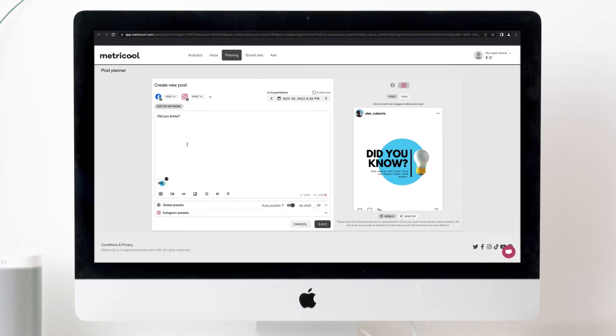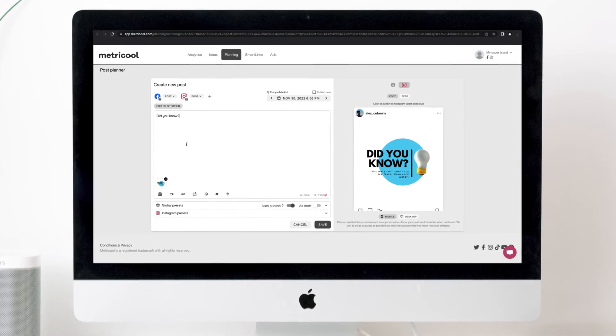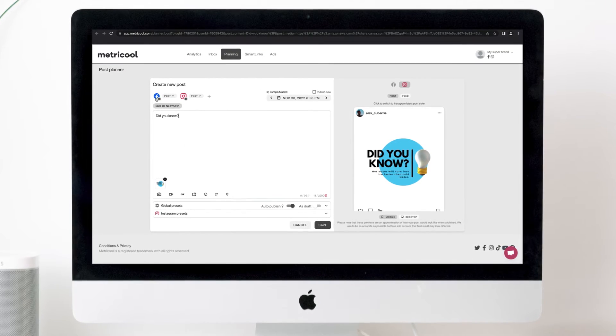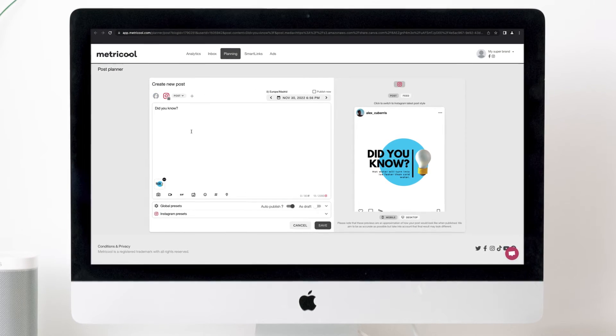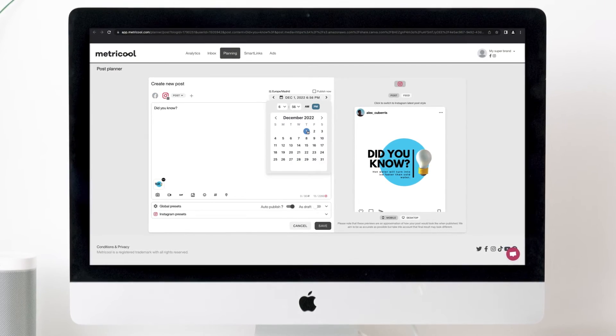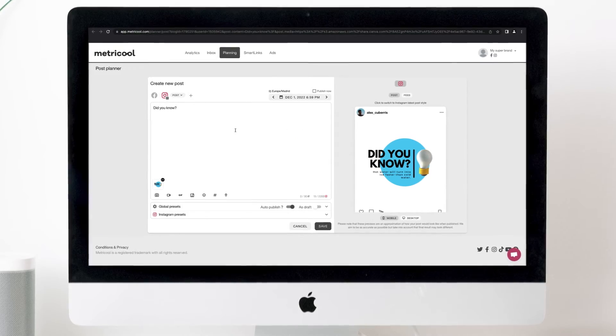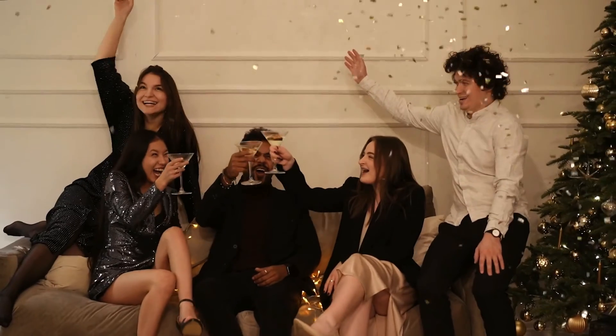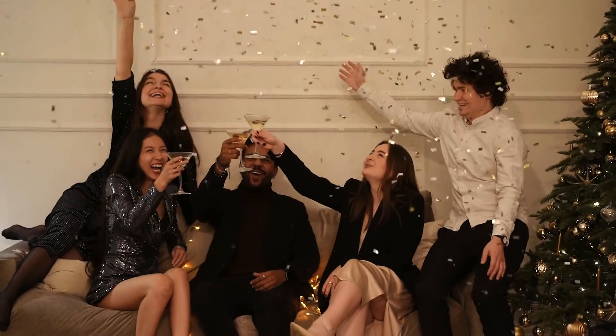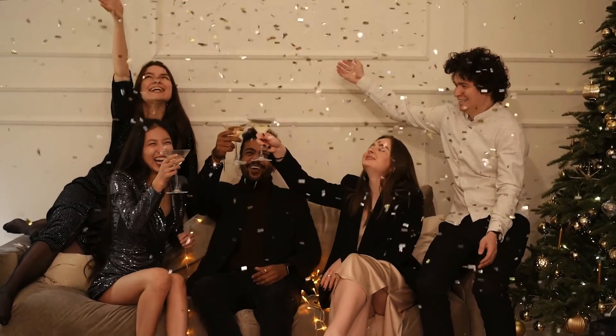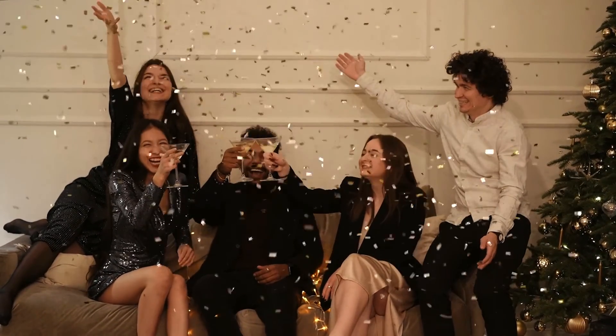You just have to put the finishing touches on the post. Choose the social network where you want it to be published and the date and time it will be posted. And you're all ready! It's that easy to design and schedule with the integration of Canva with Metricool.